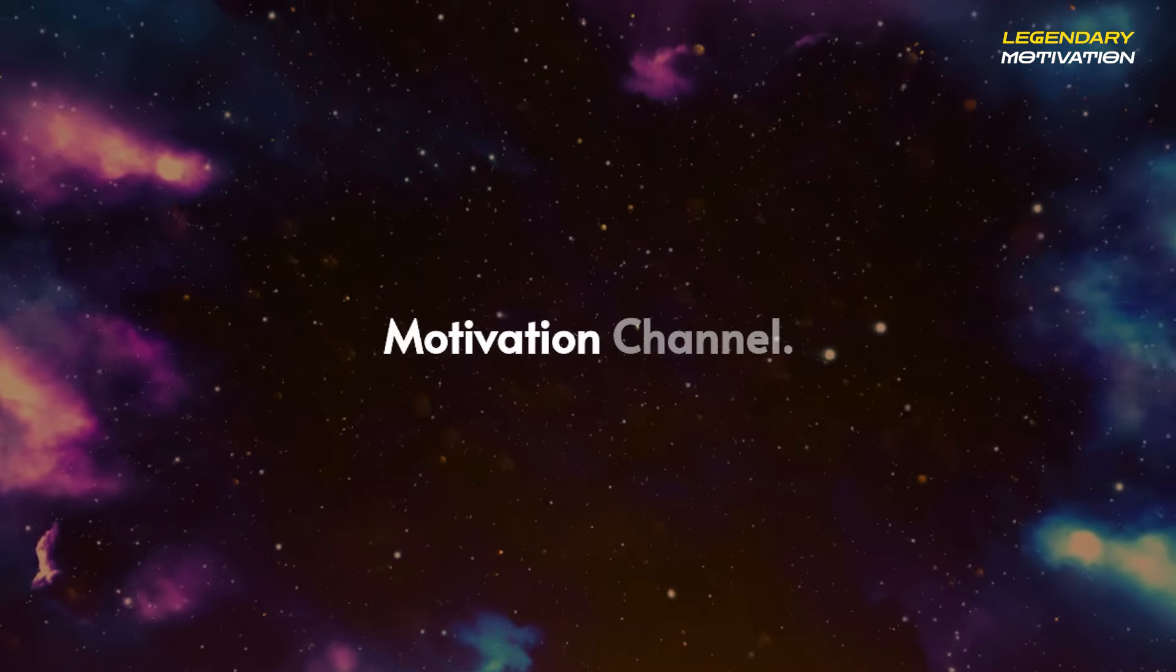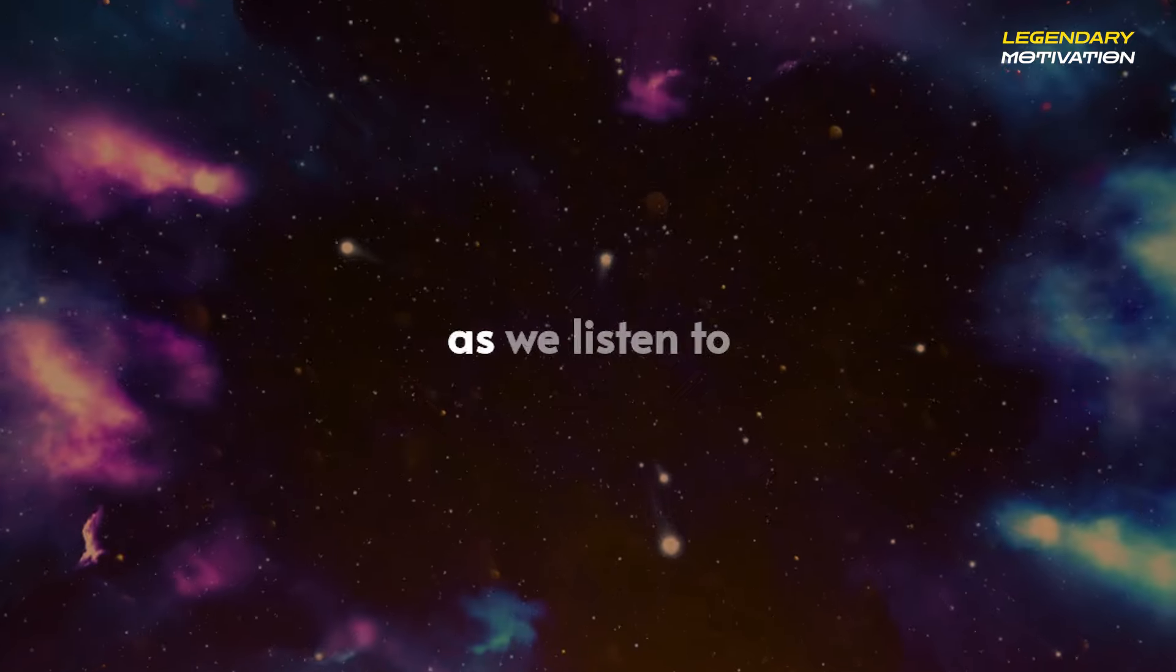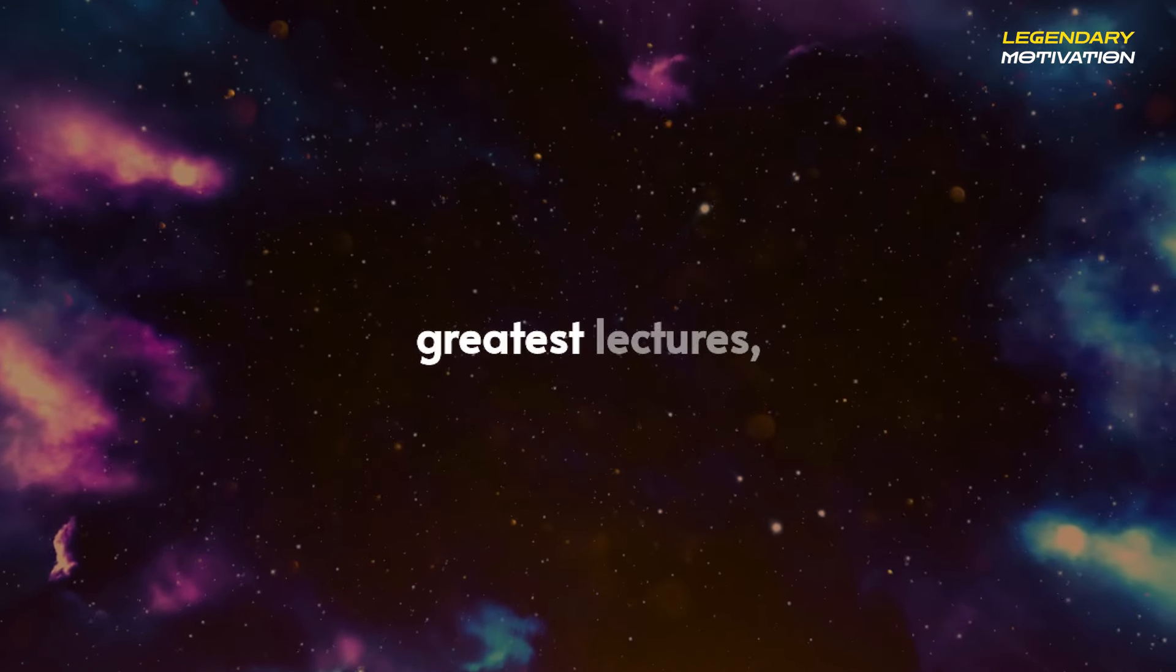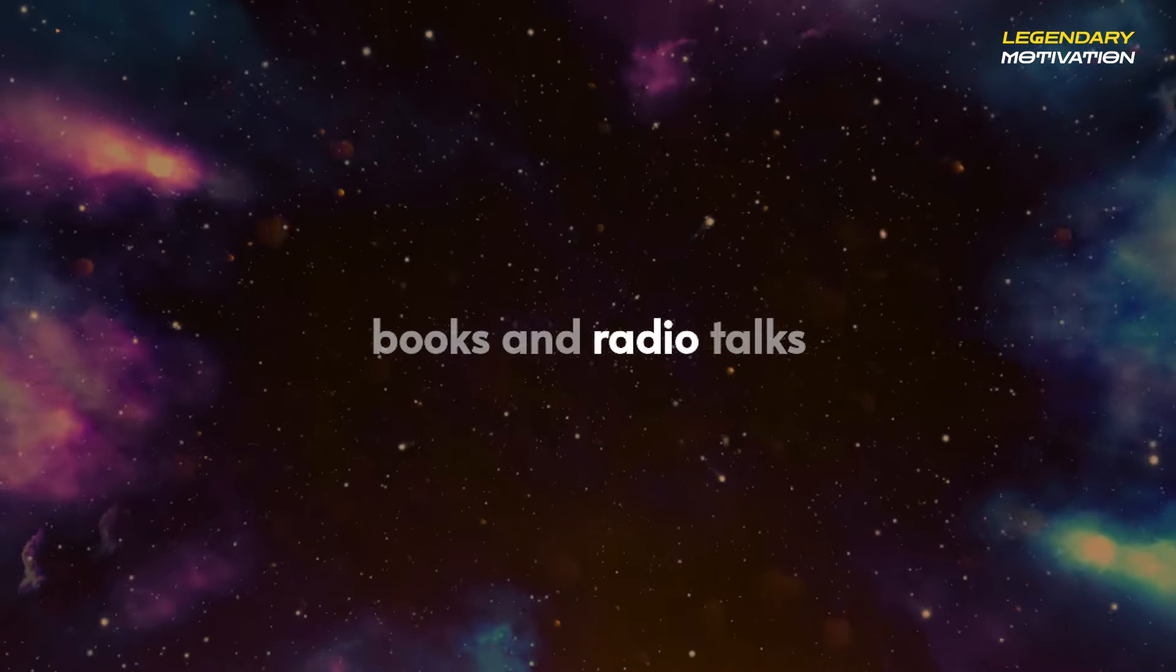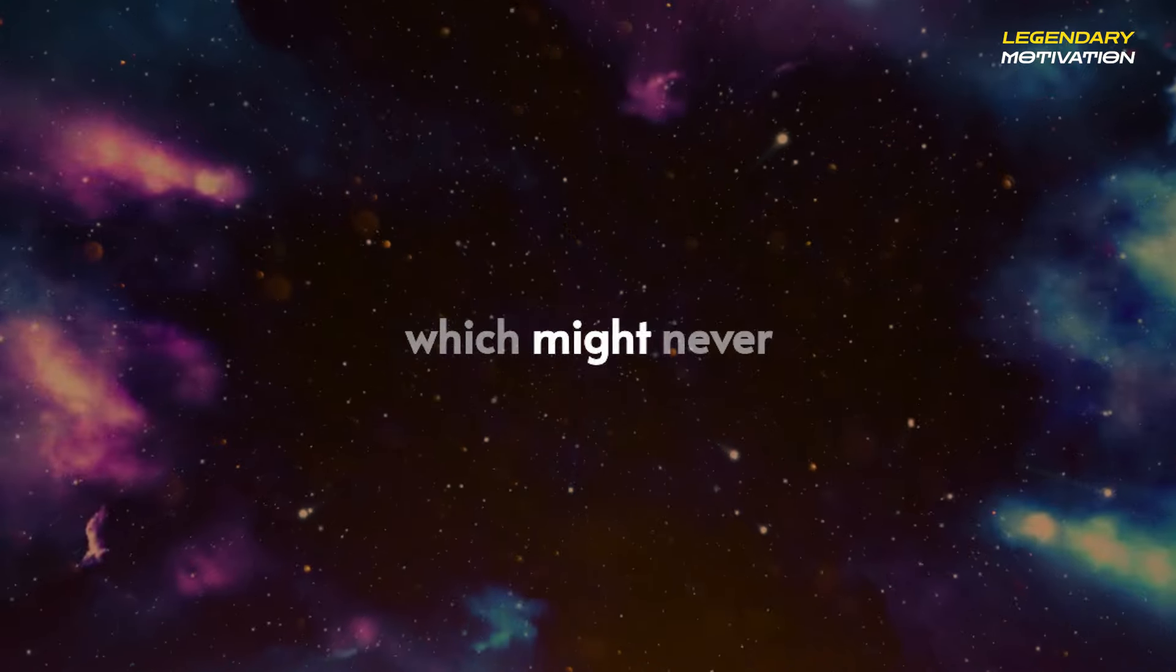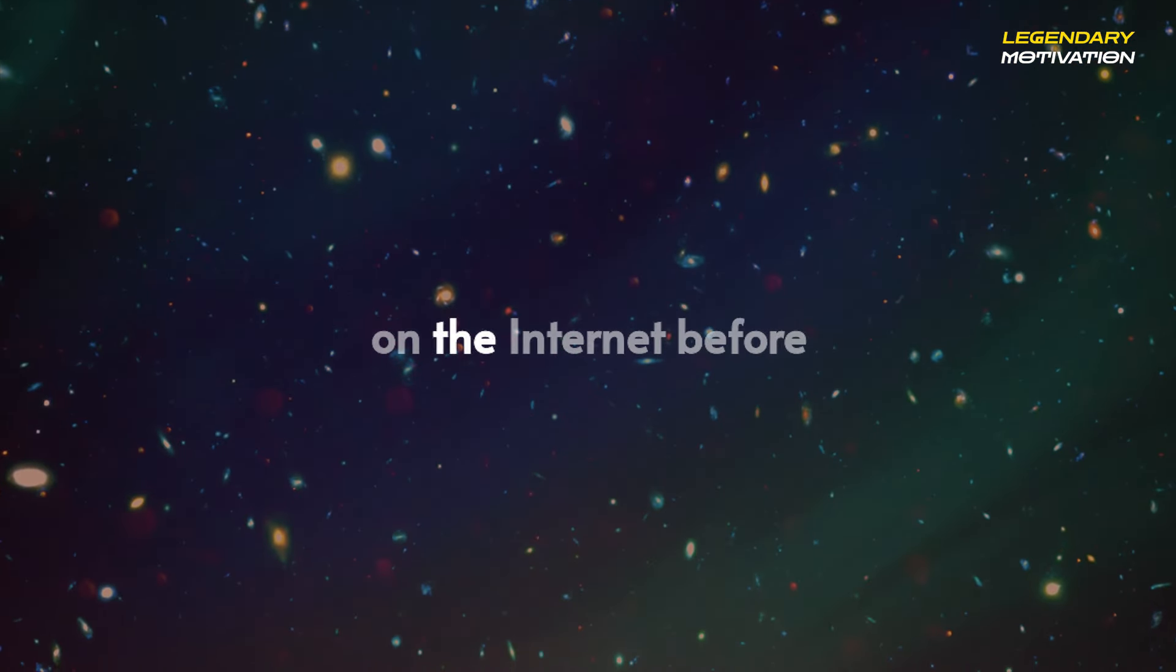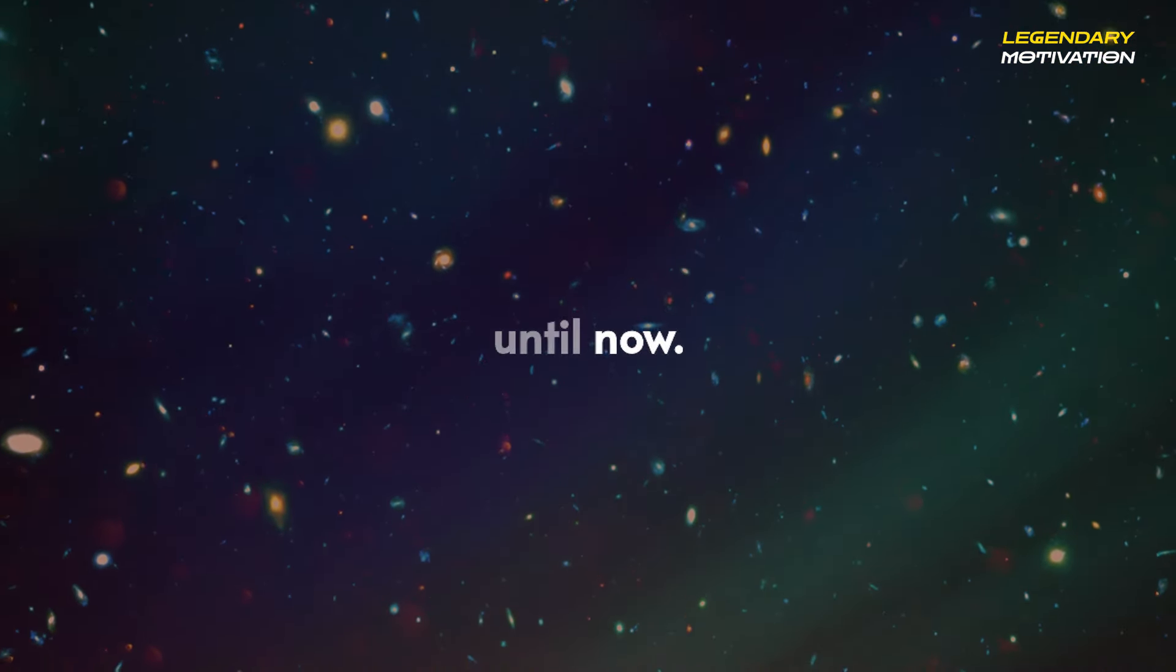Welcome to Legendary Motivation Channel. Join us as we listen to some of Neville Goddard's greatest lectures, books, and radio talks, which might never have been recorded or released on the internet before, until now.